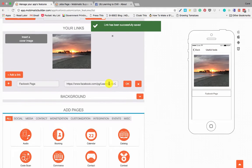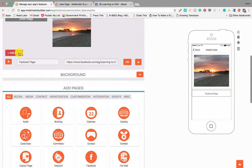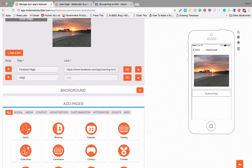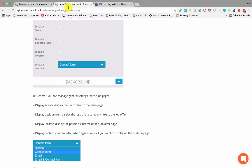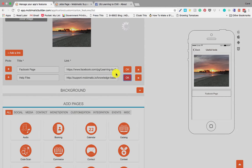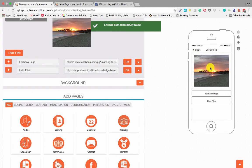OK. And the next one could be, we can add another link. We can call it help files and we can just use this one and add it in there and so on and so forth.